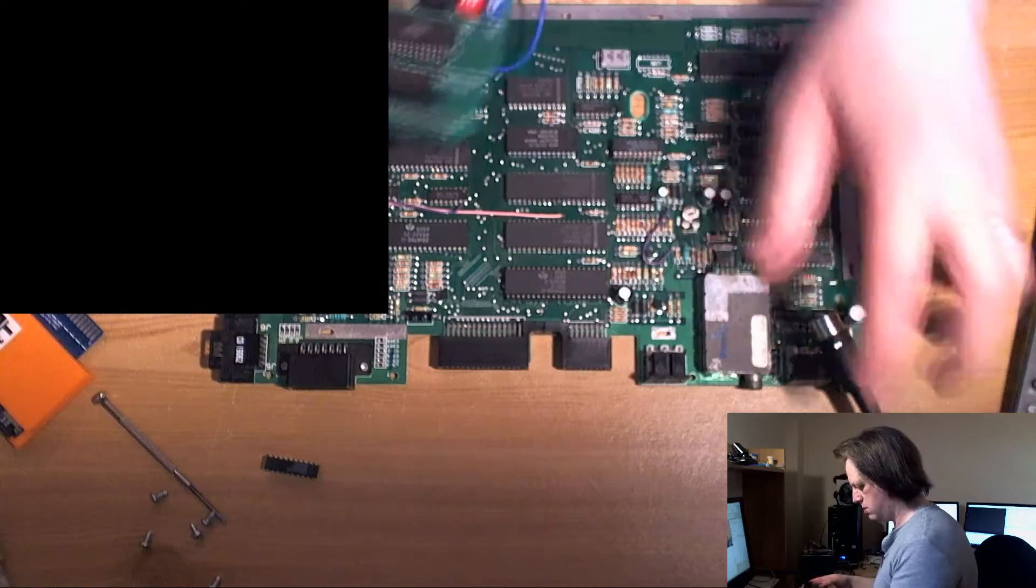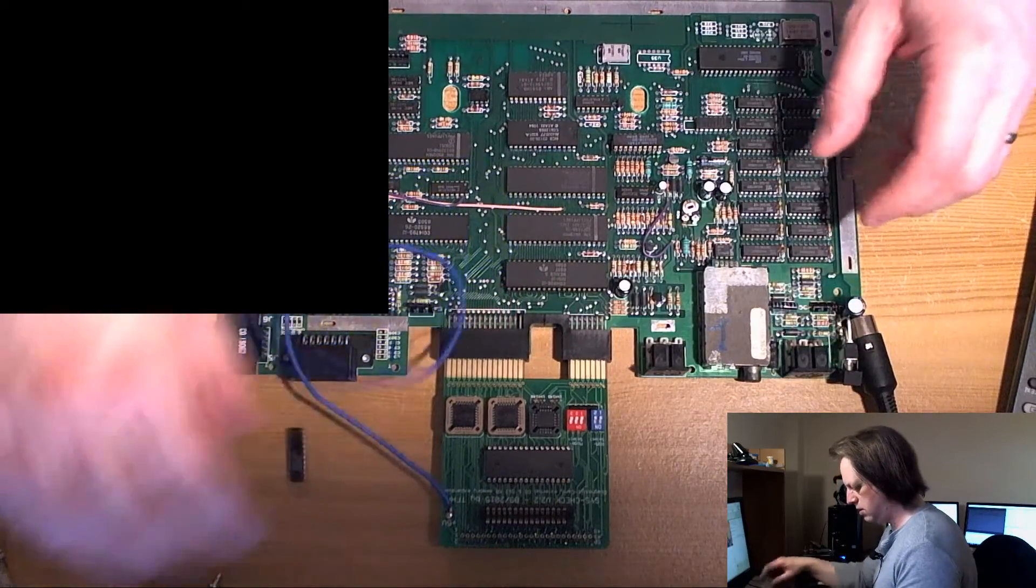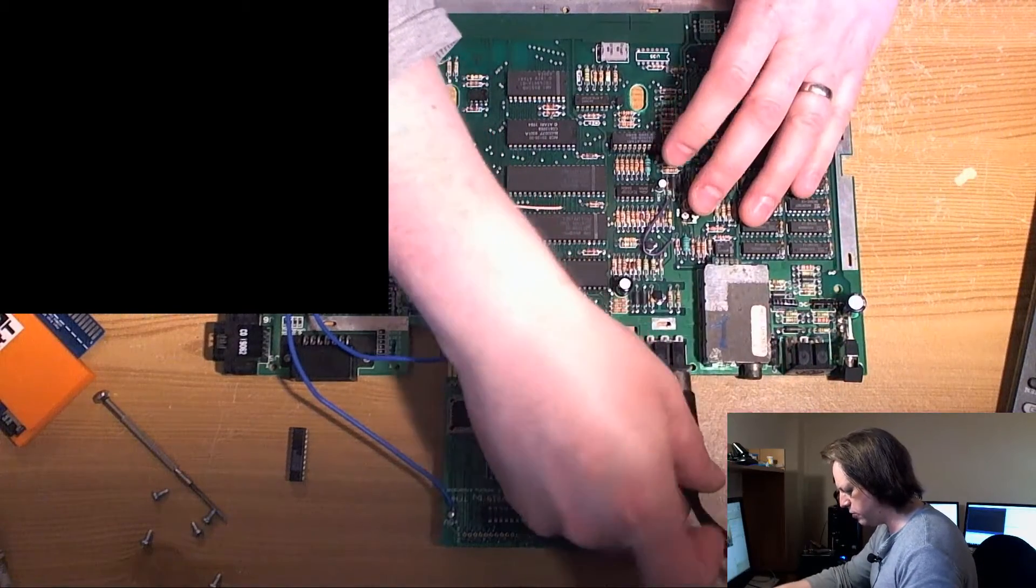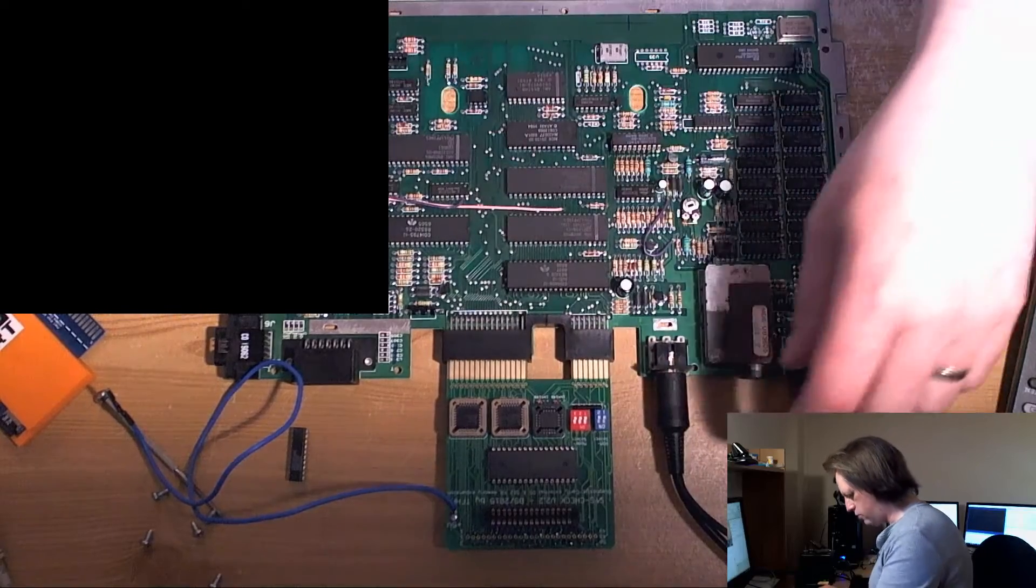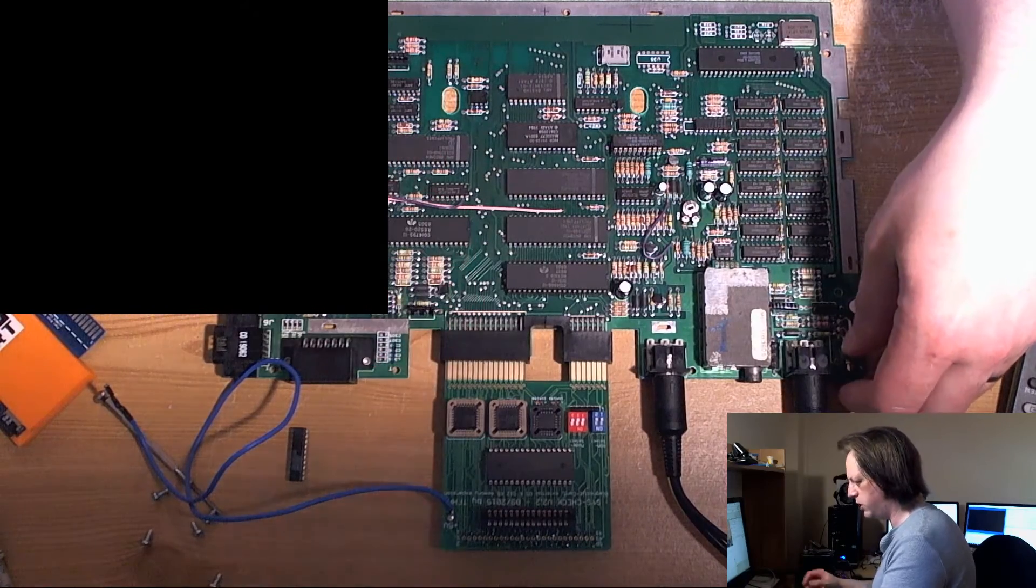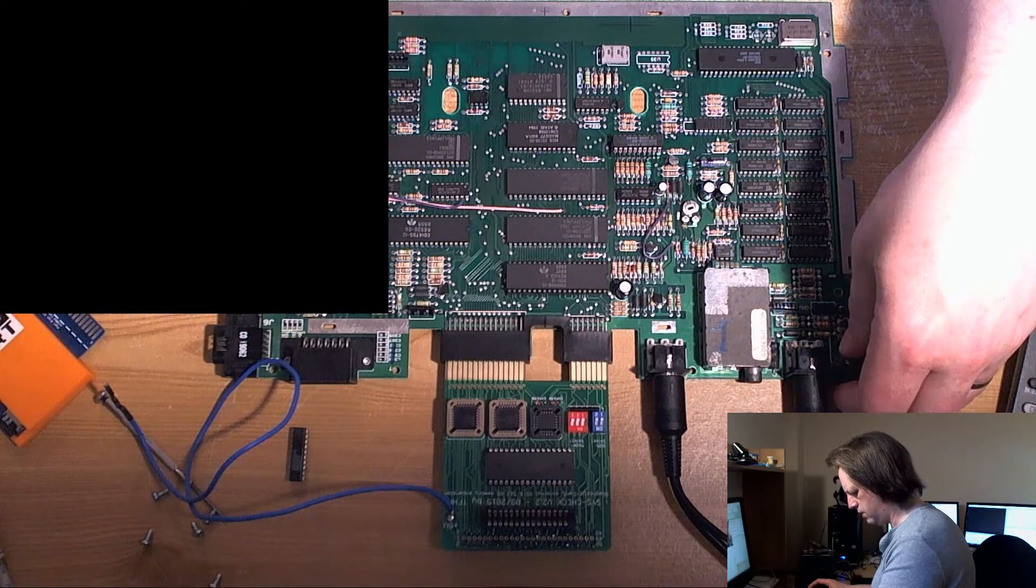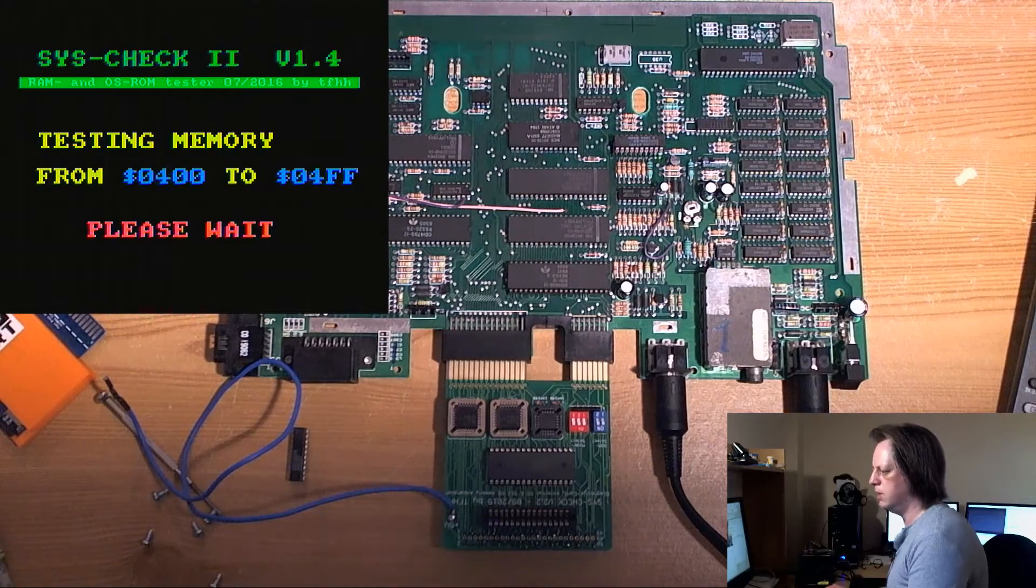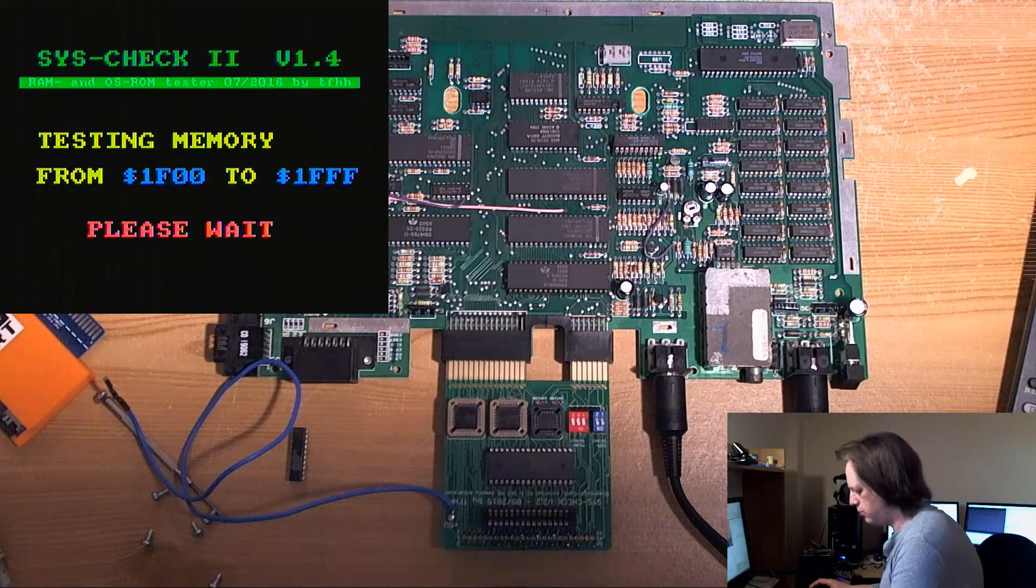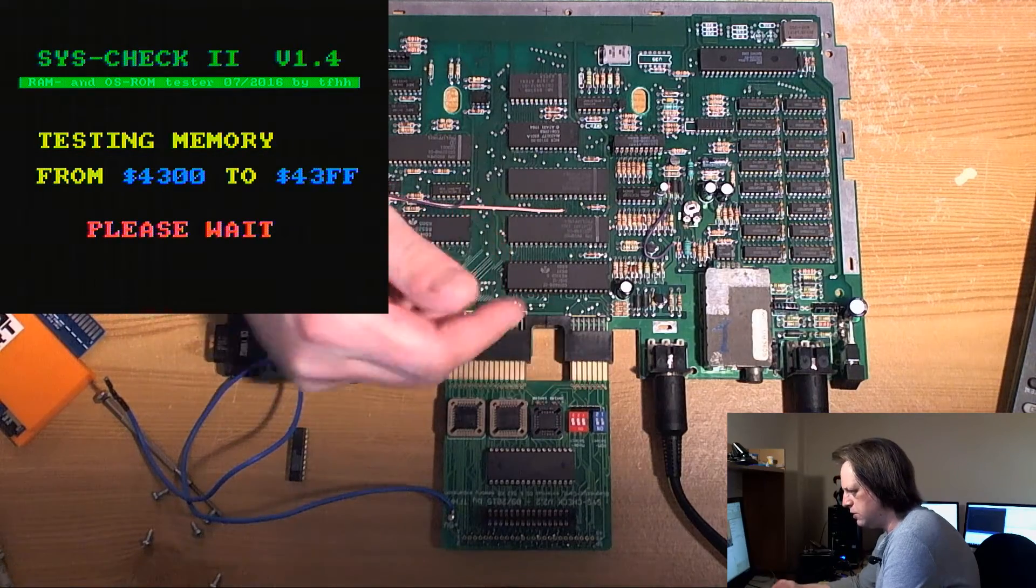So the next thing to eliminate in a case like this I reckoned was the RAM. Here we have syscheck. We'll do the RAM test, and if you're actually interested in fixing Atari 8-bit computers, you need one of these, simple as that. Whether you're a solderer or a technician, if you just want to know what's wrong with the machine, it's going to pay for itself immediately.